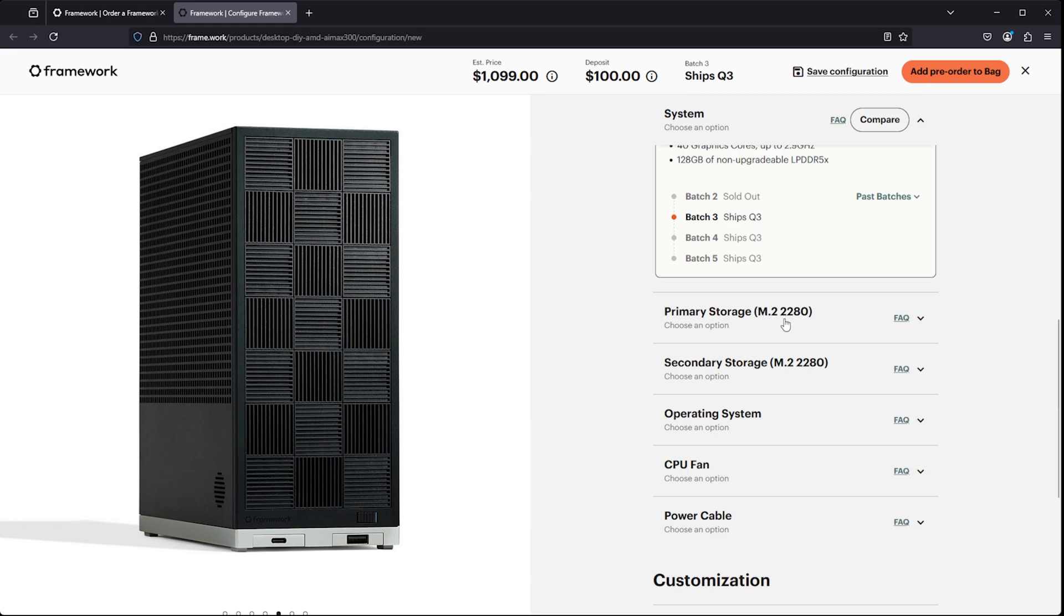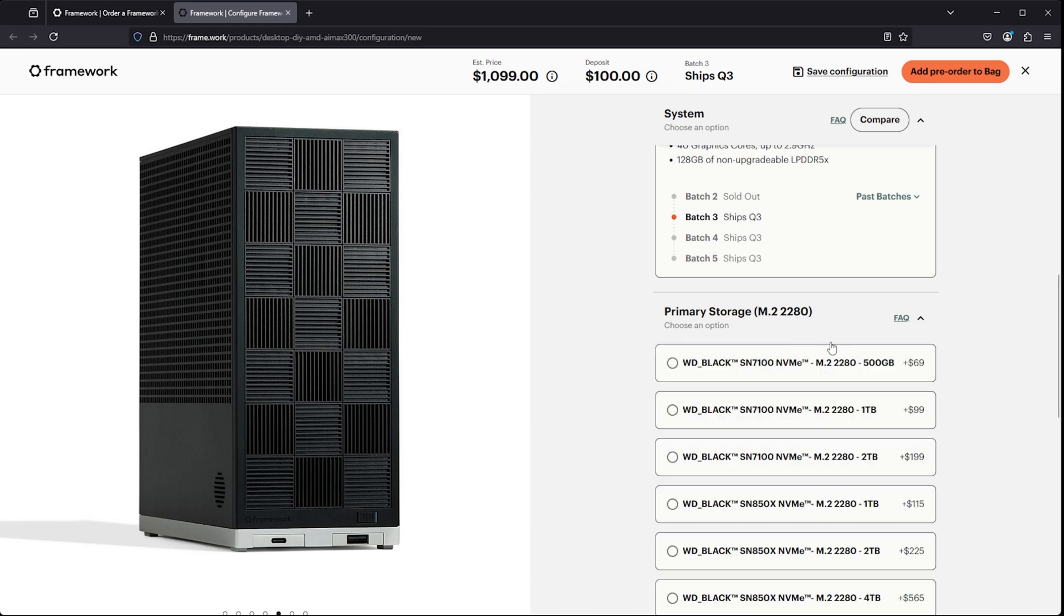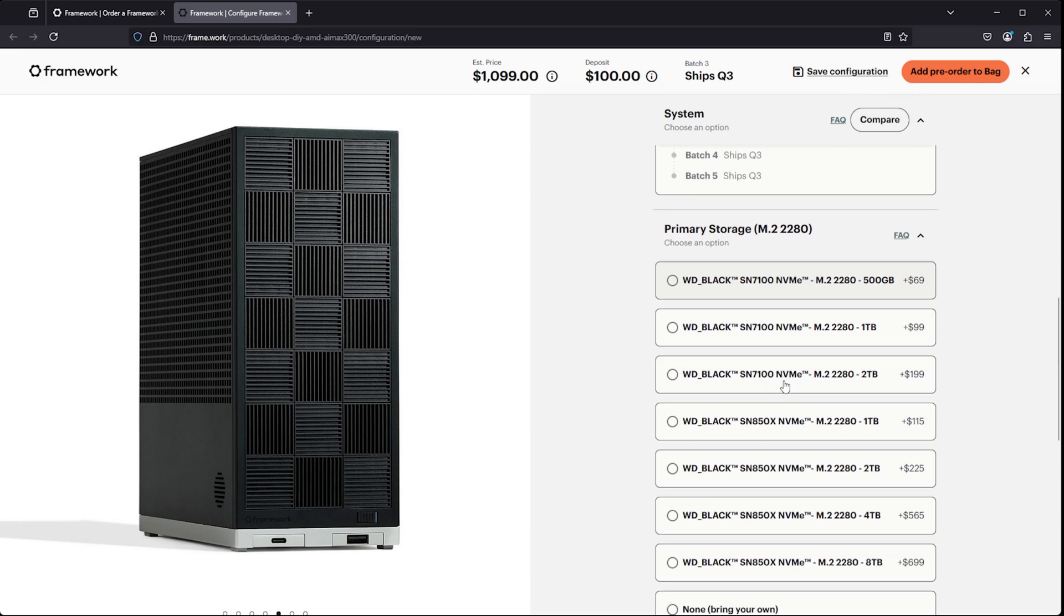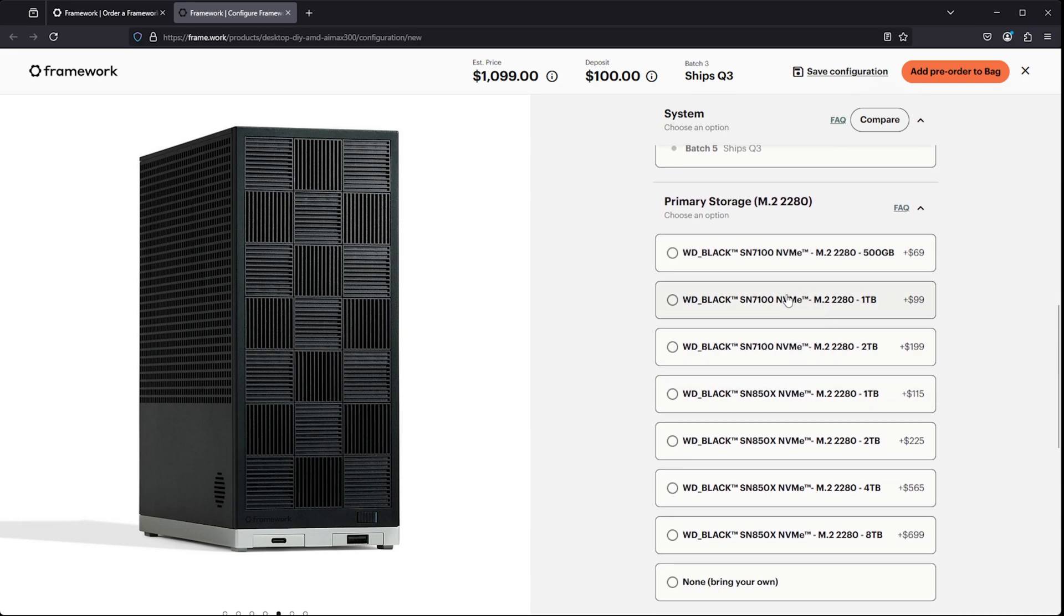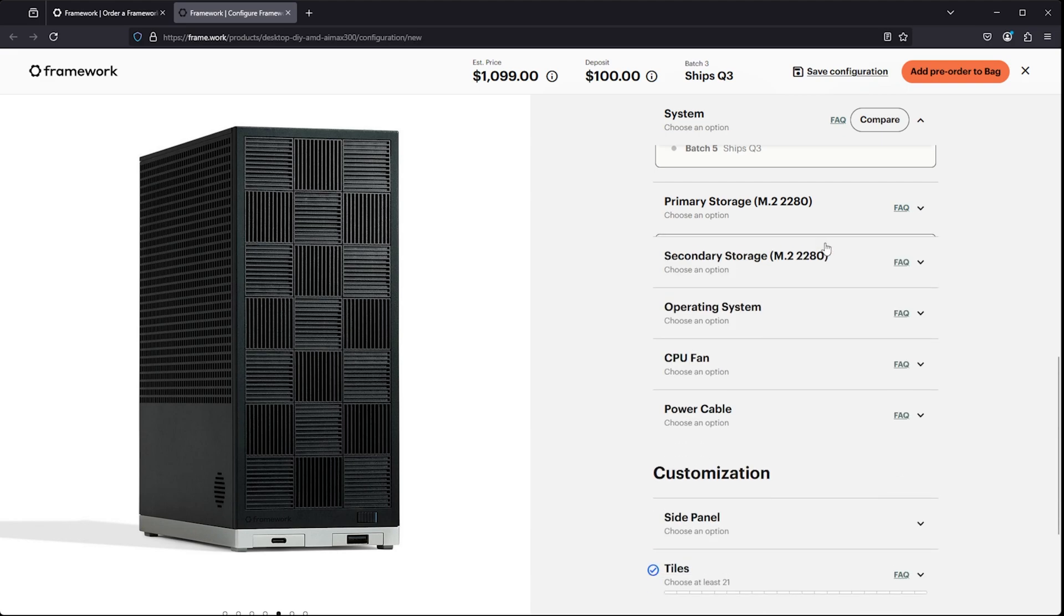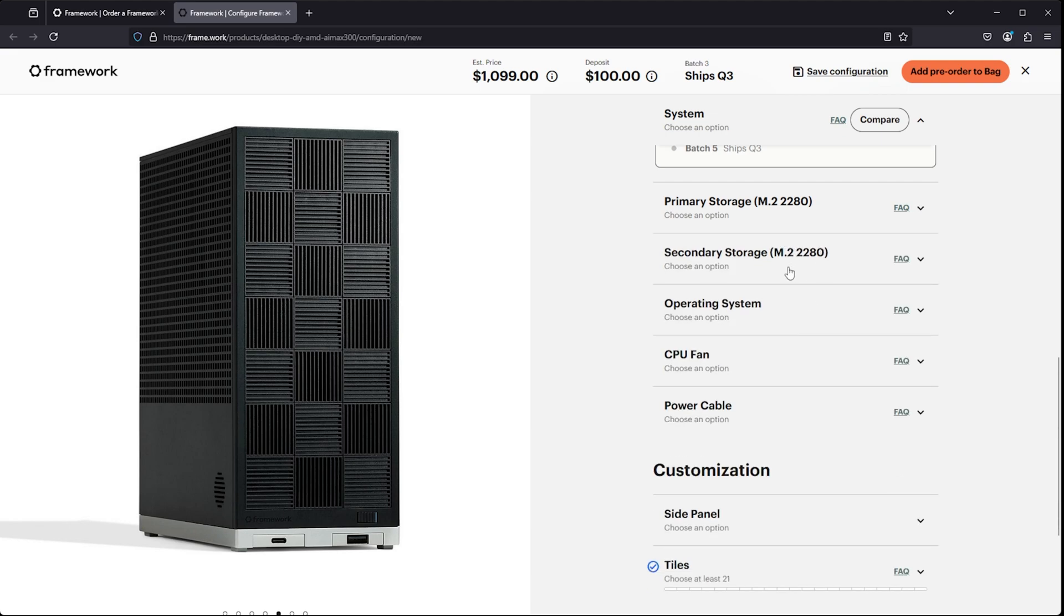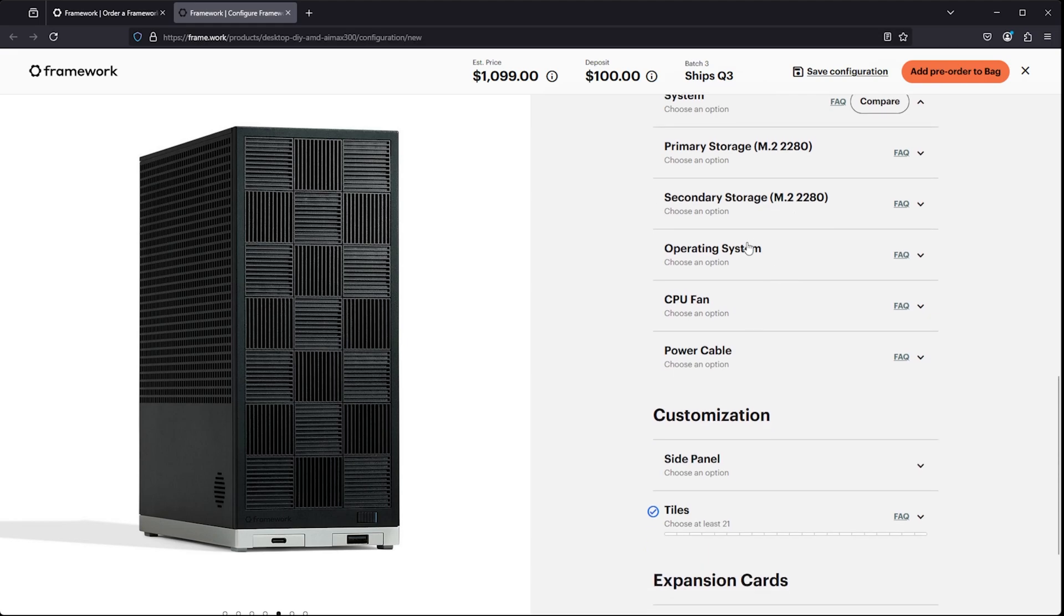Just know that you're going to be ponying up a lot of money. And then looking down at some of the other configuration options, you have an M.2 2280. You'd probably be better off by just not buying this through Framework. I think you can probably do a little bit better elsewhere buying your own and bringing that. You do have a secondary slot as well for a second M.2 2280 size.